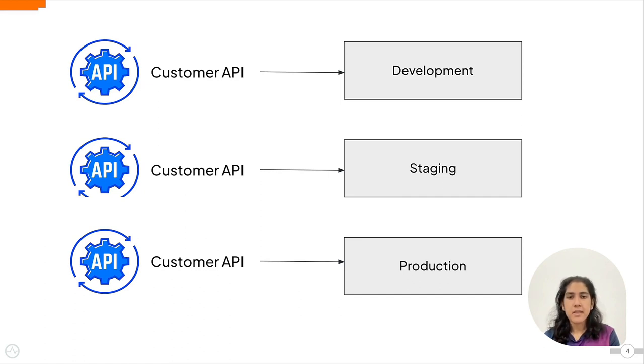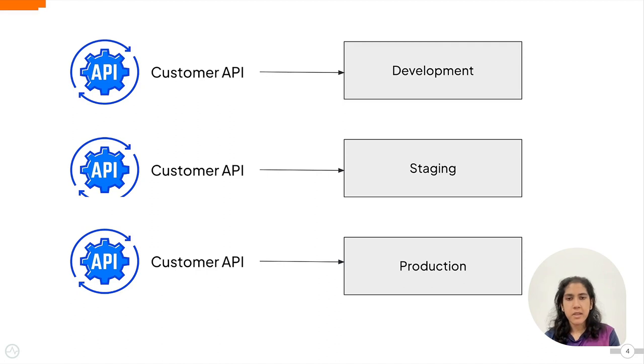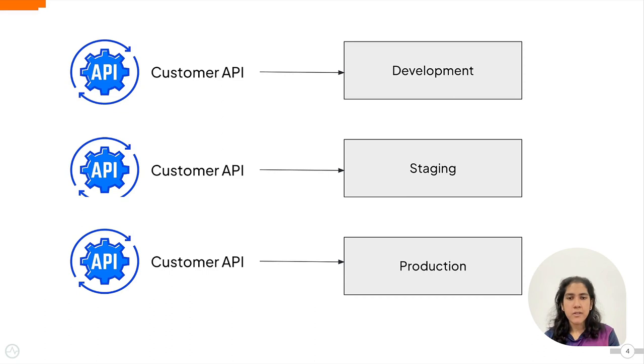This process is prone to human error and it leads to inconsistencies that can result in the API behaving unexpectedly in each of the different environments. This will also make collaboration between teams harder and also make recovery from erroneous deployments more difficult.